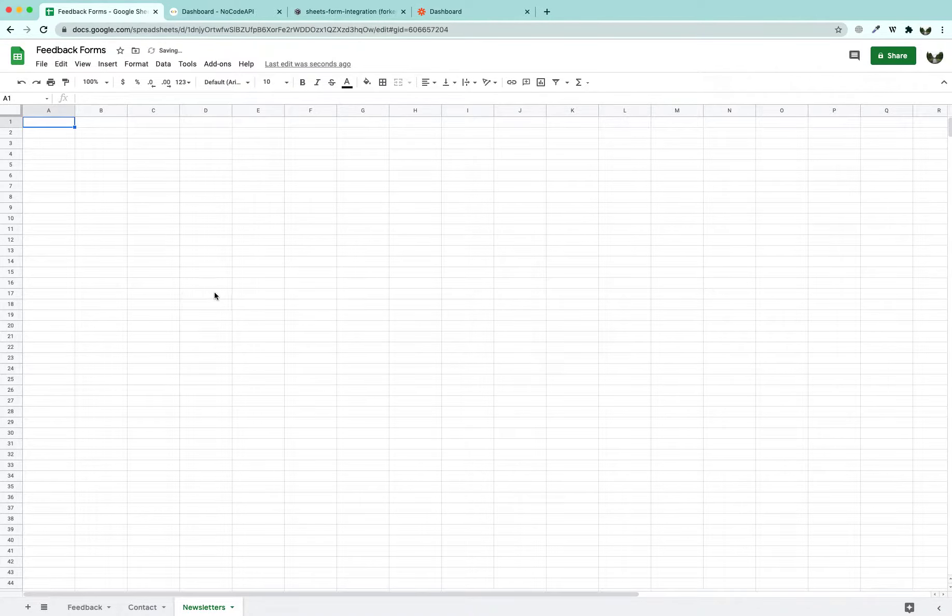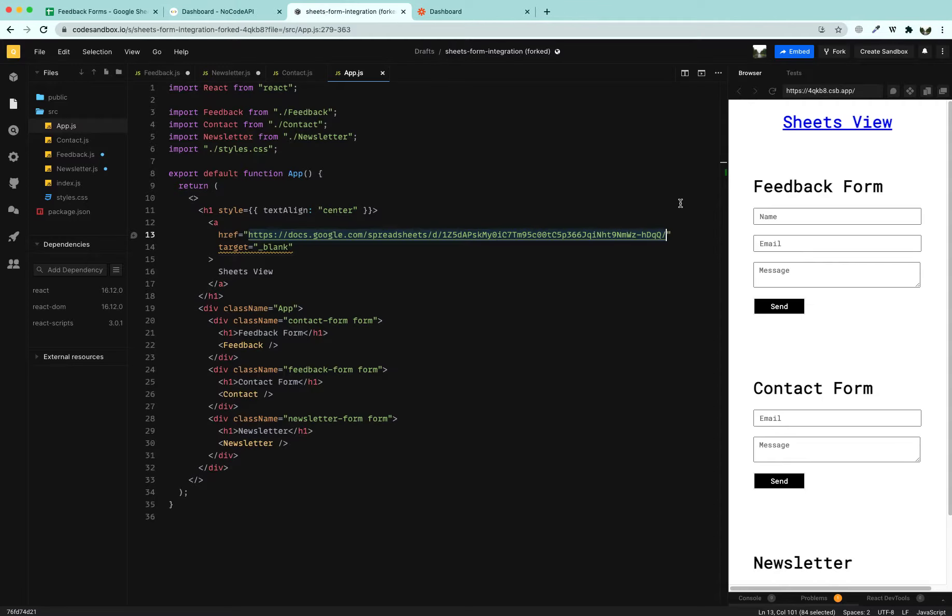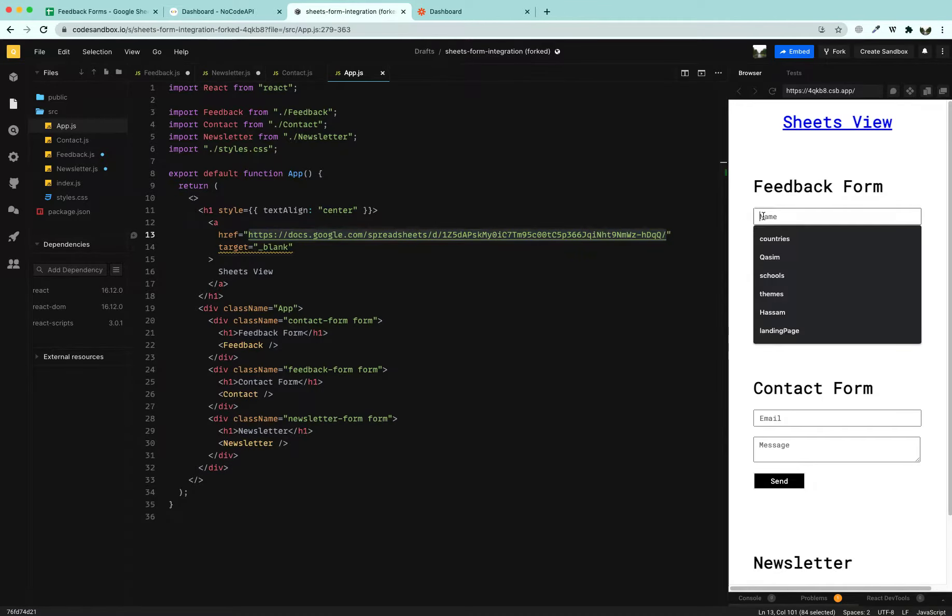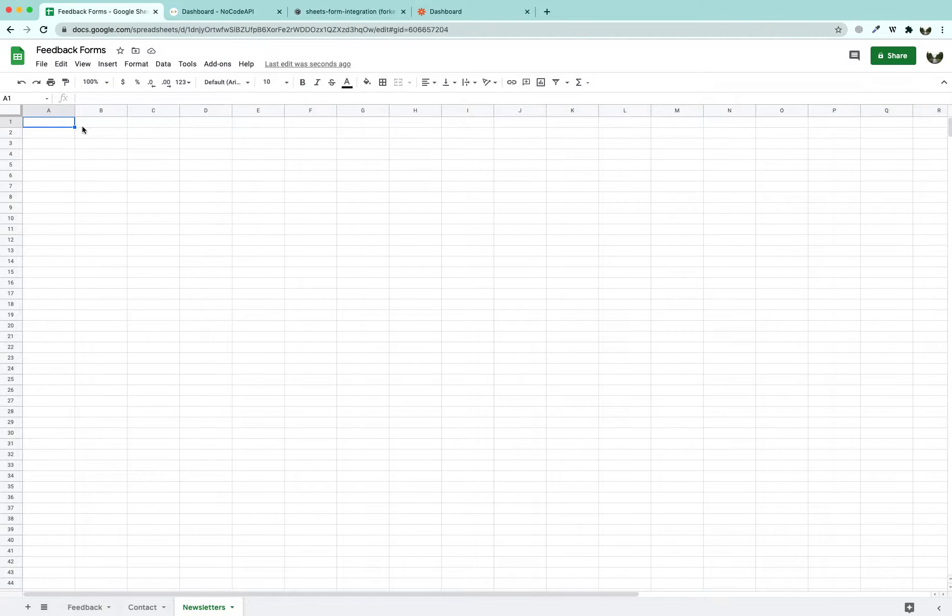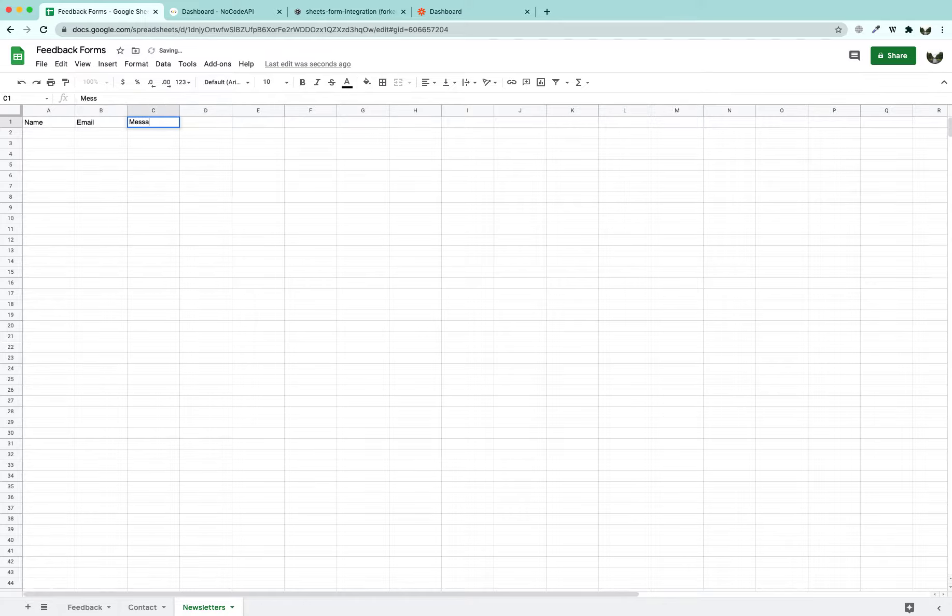Our Feedback Form has three entries: Name, Email and Message. So we are going to give it three headers, Name, Email and Messages.